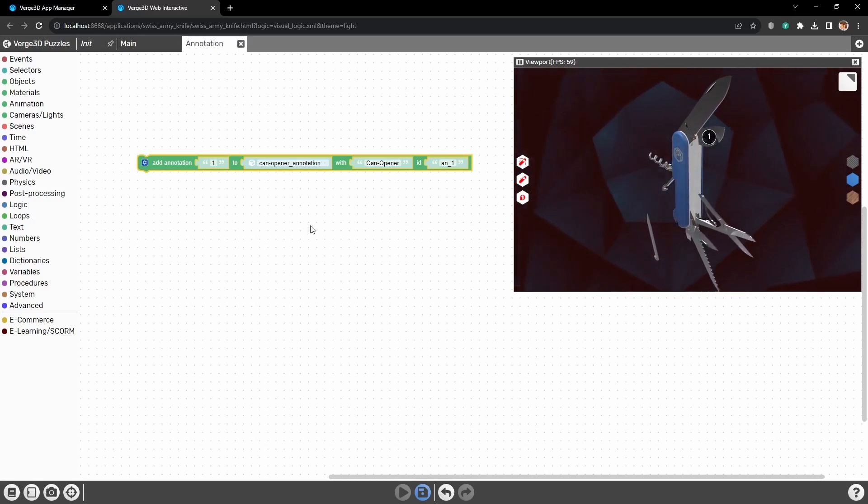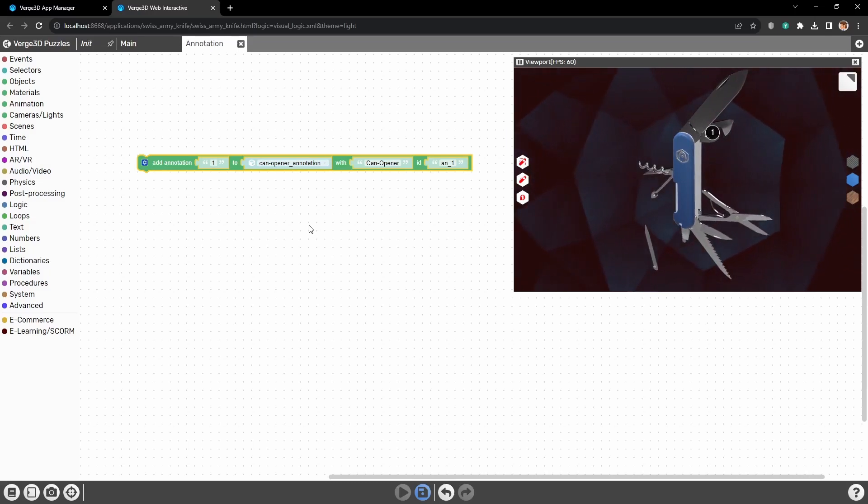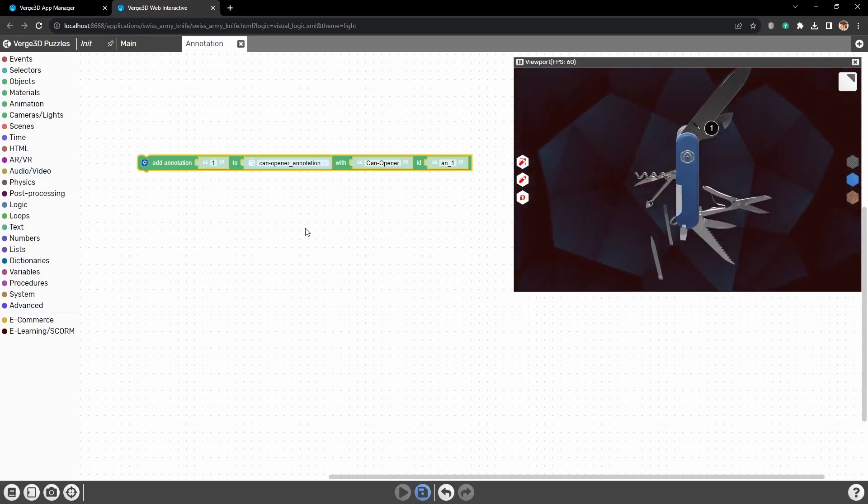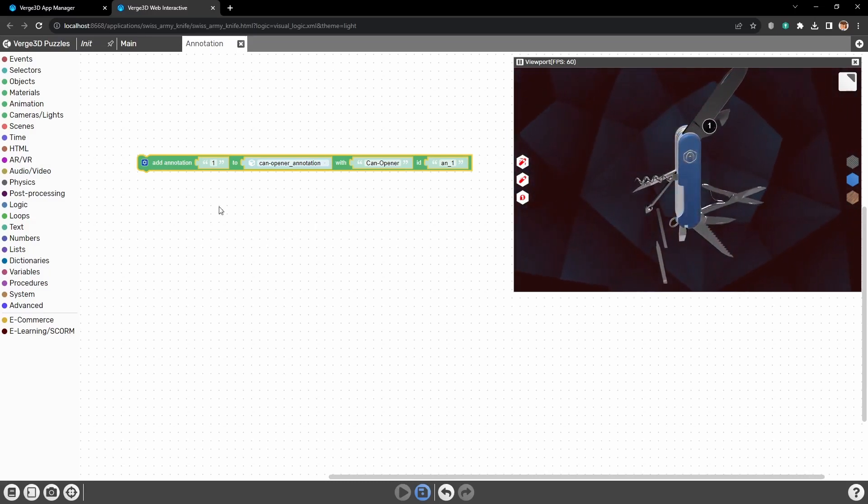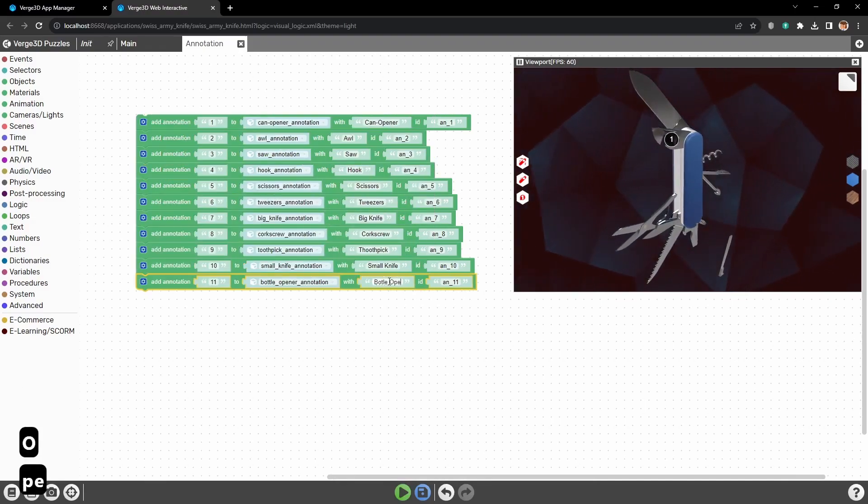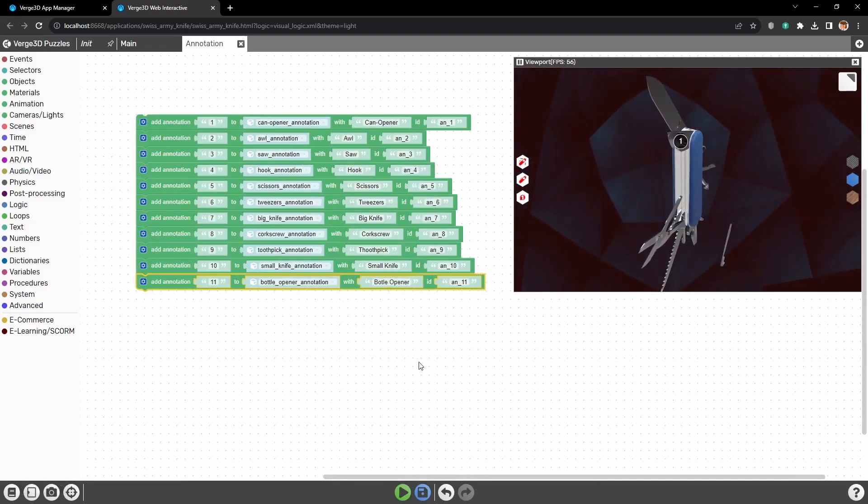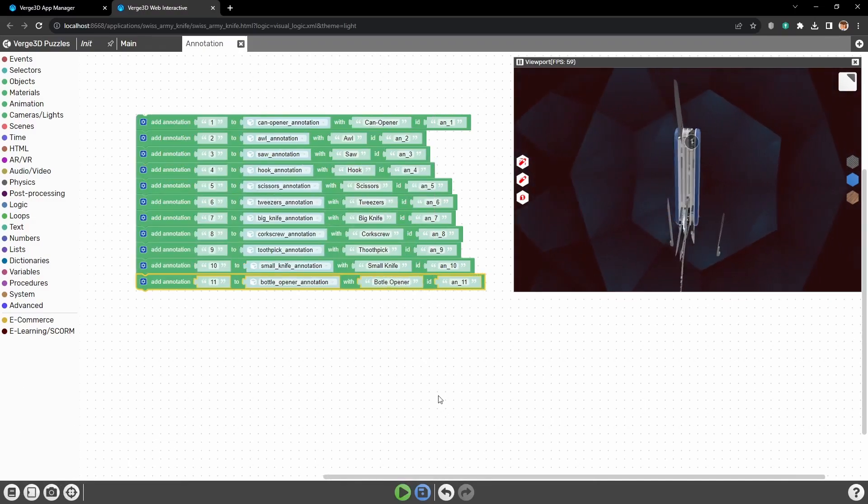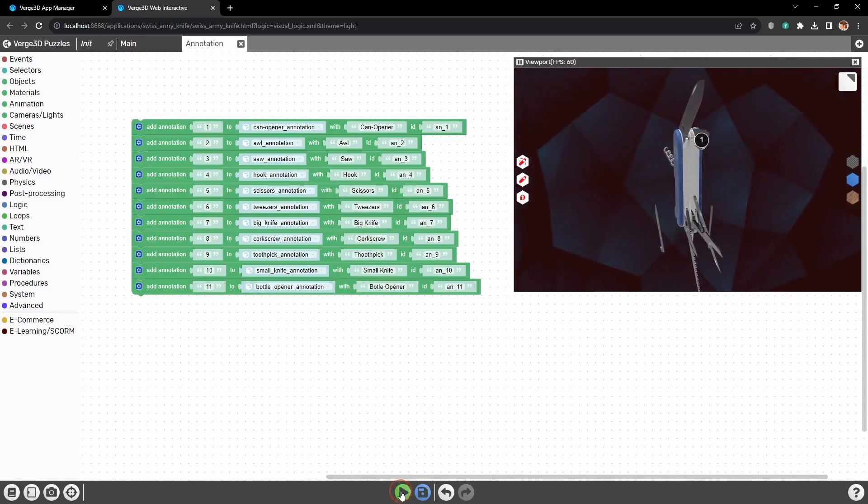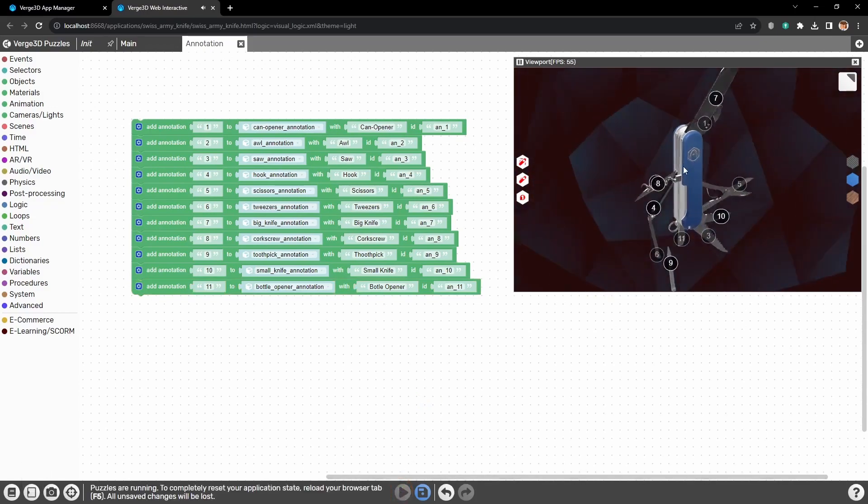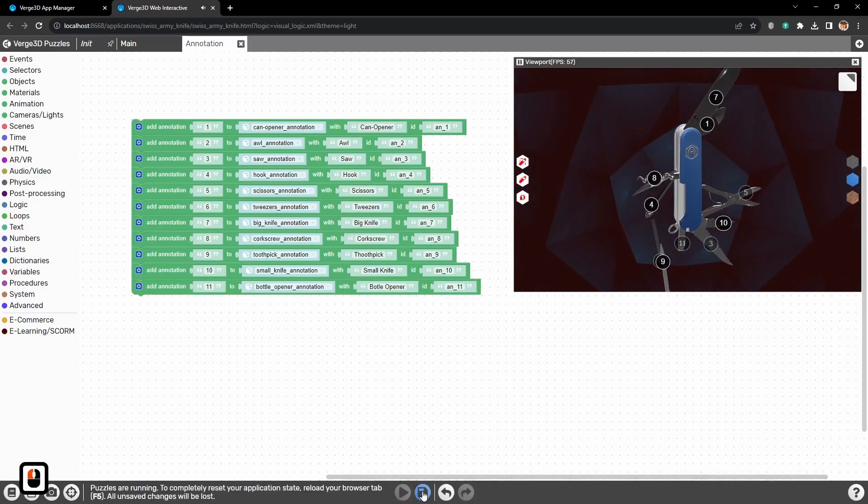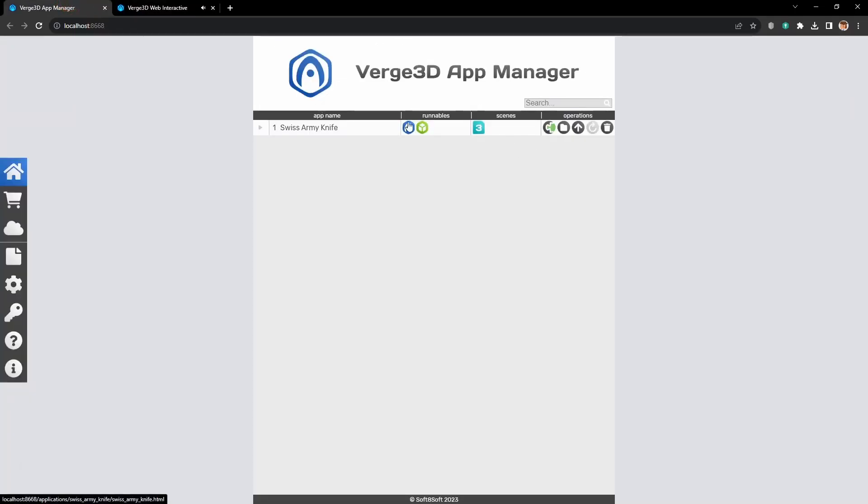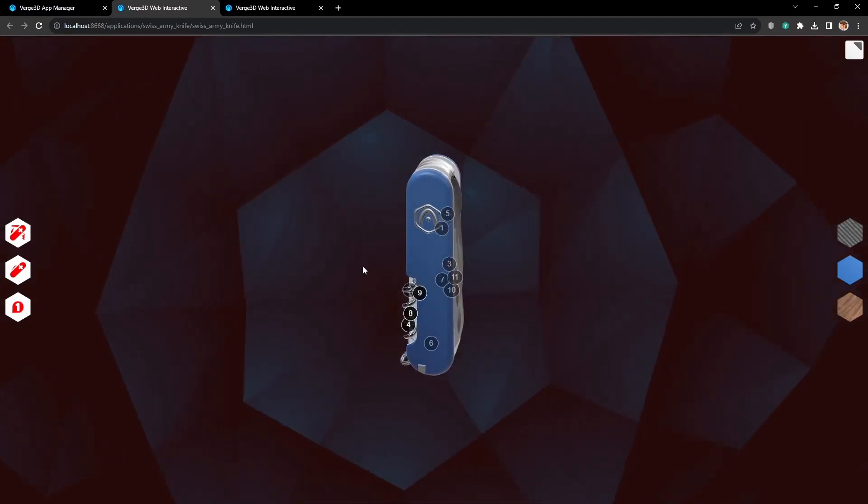Alright, and now using the same principle, let's create annotations for all the animated objects. Okay, all the annotations are set up. Let's press Run. And here they are, all the annotations. After we save it and open in the main application, we will see them there as well.